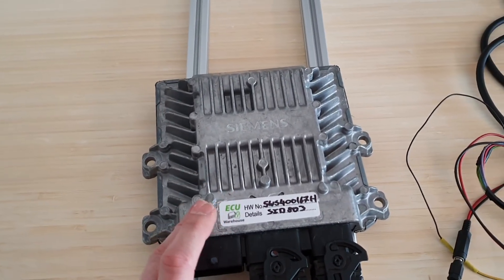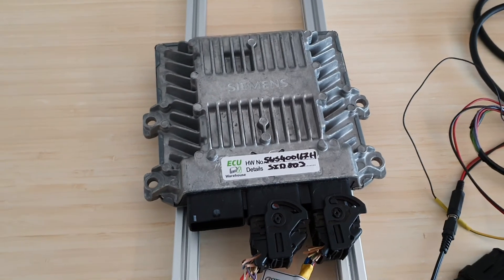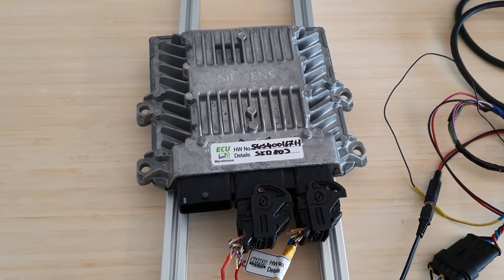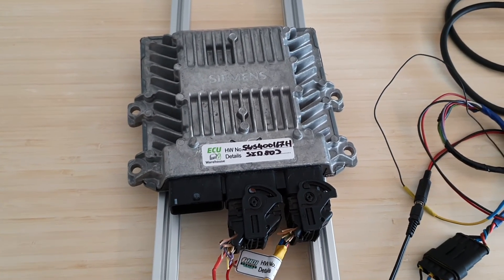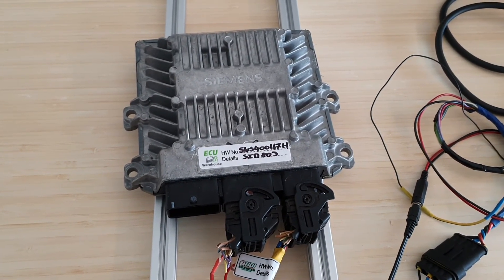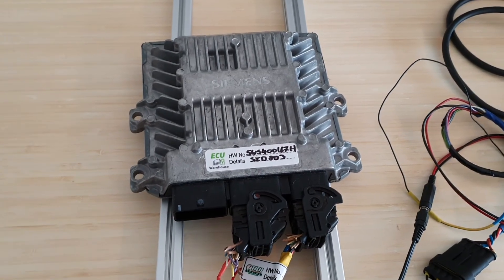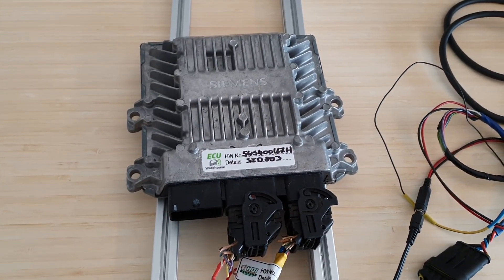On this one, the EEPROM memory is where the immobilizer data is stored and we can also program that on the bench without needing to open the ECU case.